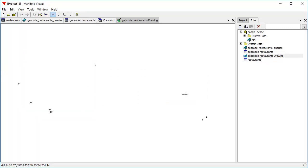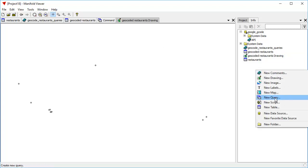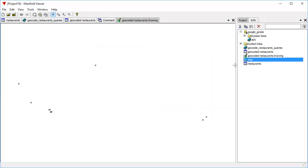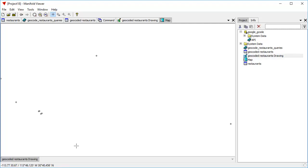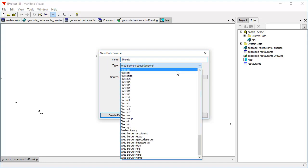Now, those aren't very interesting without a background to show us where they are. So let's create a map that has a background for those. A map in Viewer and Radiant is a component that has multiple layers. You can drag and drop stuff into it. So let's drag and drop the geocoded restaurants layer into it. And now let's create a background layer. For that background layer, let's call this streets.